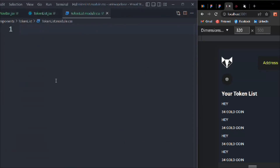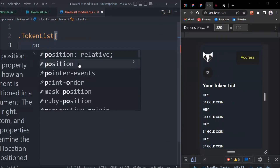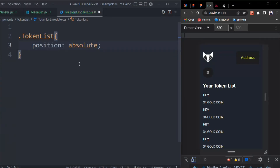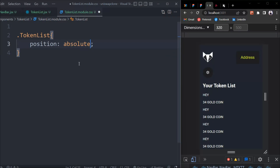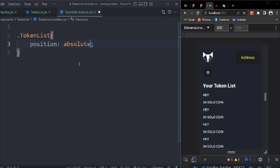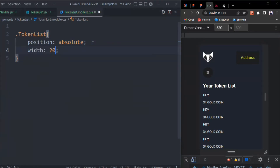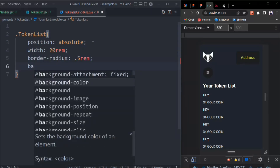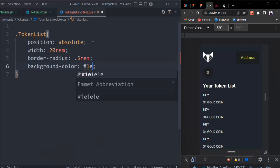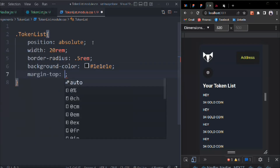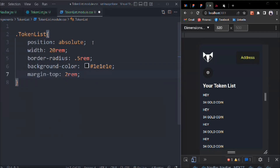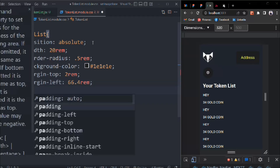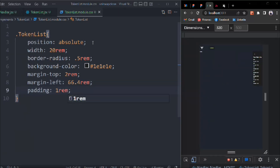Let's target the token-list CSS. Position is going to be absolute because we want it to be on the right-hand side, not on the left-hand side. Position absolute. Width is going to be 20rem. Border-radius 0.5rem. Background our primary color. Margin-top is going to be 2rem. Margin-left is going to be 66.4rem. And padding is going to be 1rem.